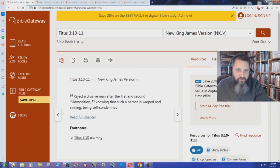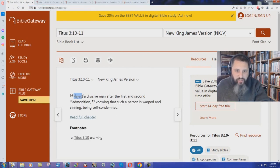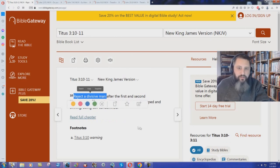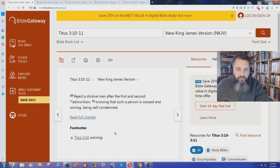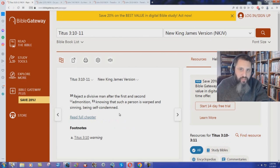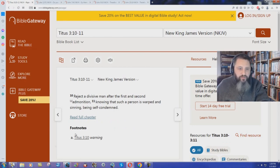And Titus 3 verse 10 says, reject a divisive man. They're telling you to reject Jesus Christ because Jesus Christ is warped and sinning, being self-condemned. According to their own text.